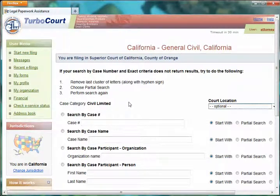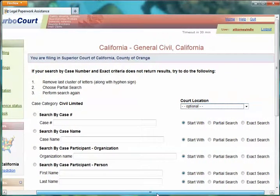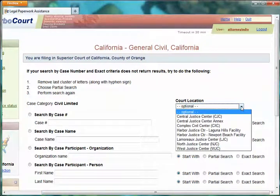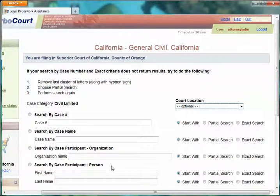Now what we need to do is find that existing case in the court's database so that we can file into it. There are several ways to find existing cases. First, we can search by the court that is handling that particular case. We could also search by case number, case name, or any of the participants, be they an organization or a person.